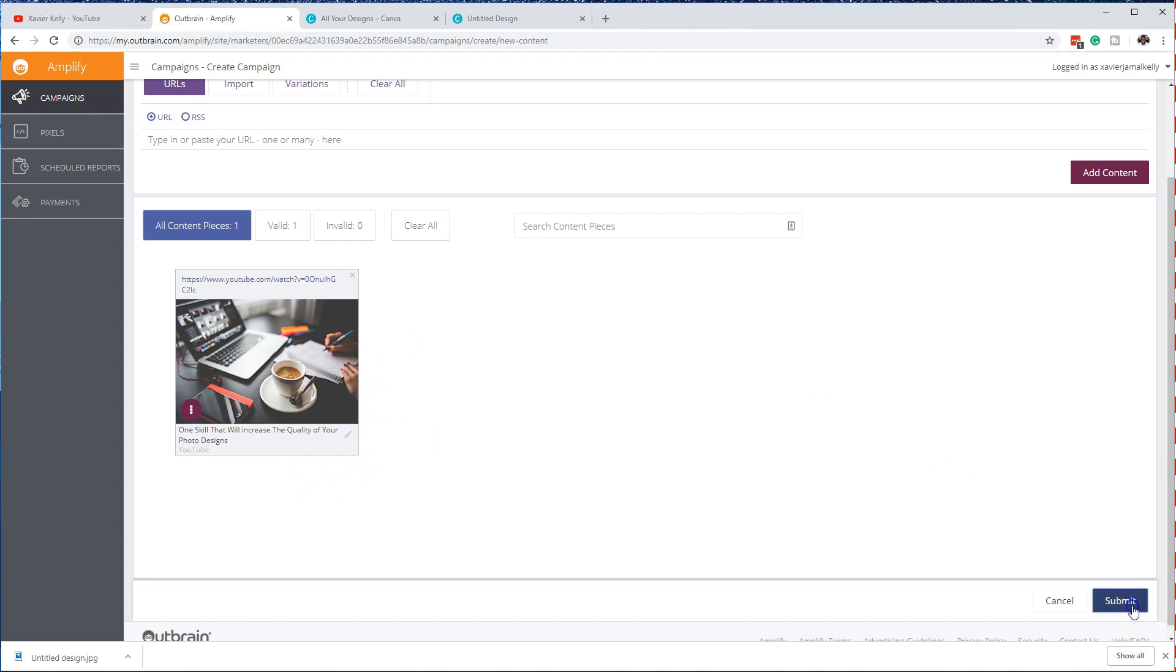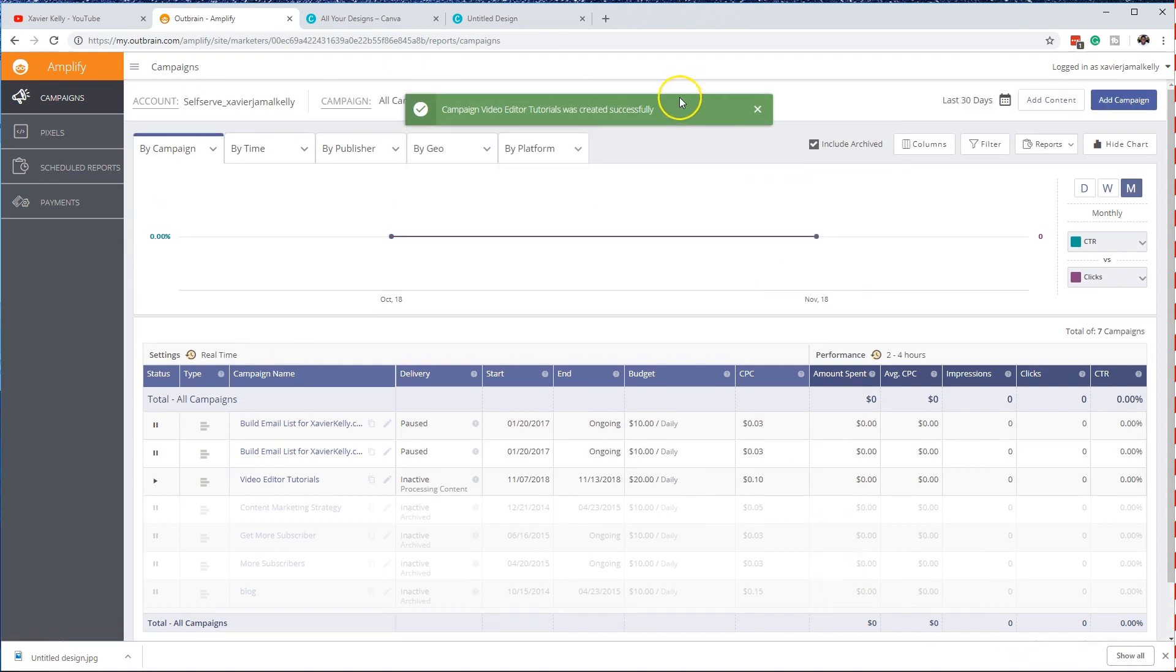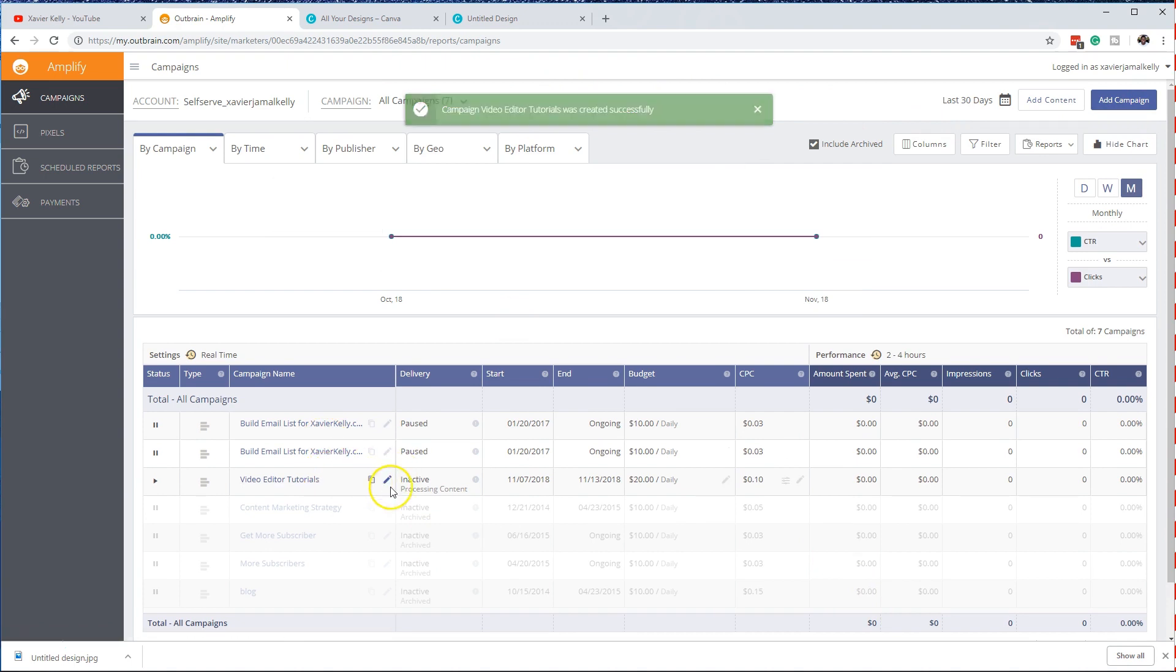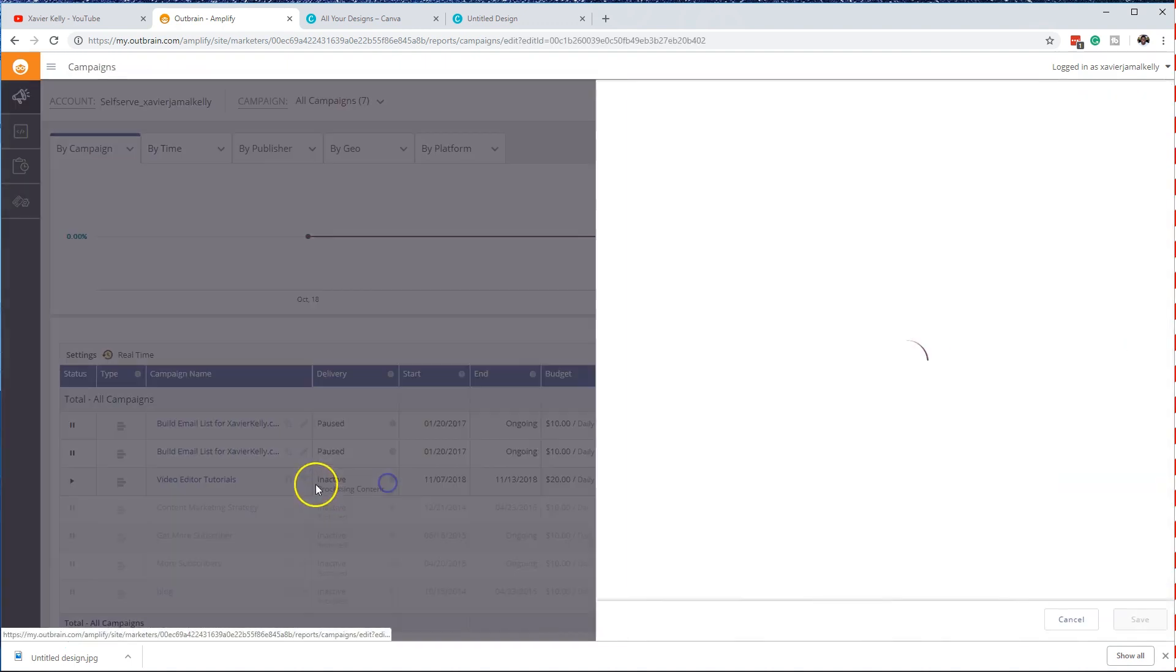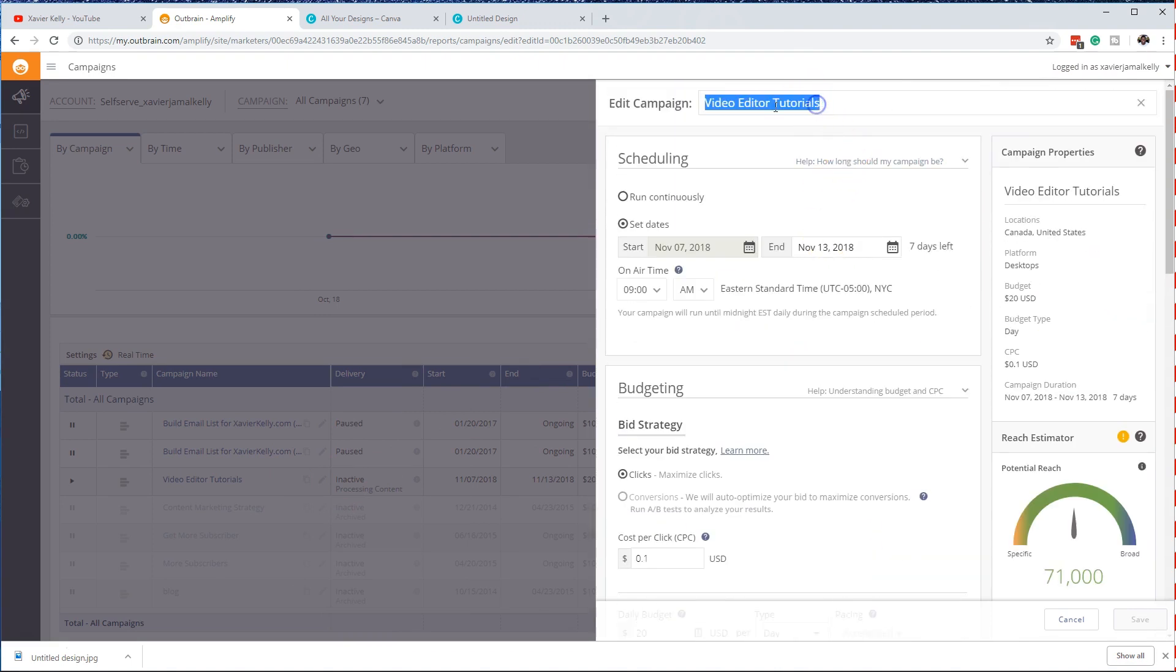Then we'll push submit. And then basically we have our campaign right there. We will go back through and not call it video editors. I obviously made a mistake on that part. I don't know what I was thinking. Let's go back, we'll go back and change that portion. So this is going to be for photo editors.